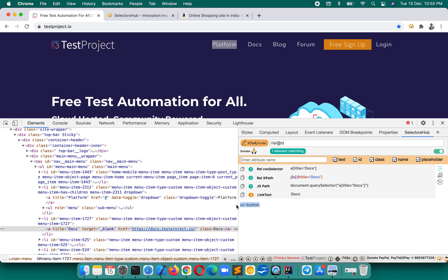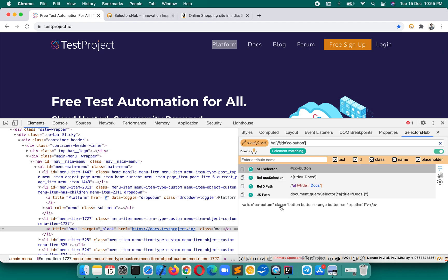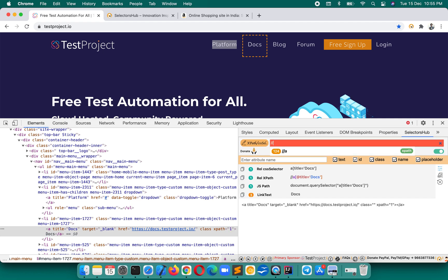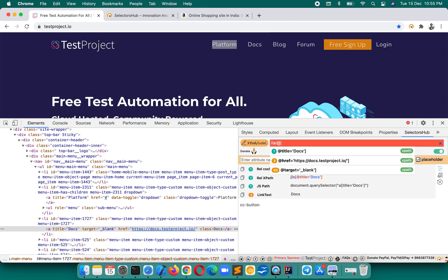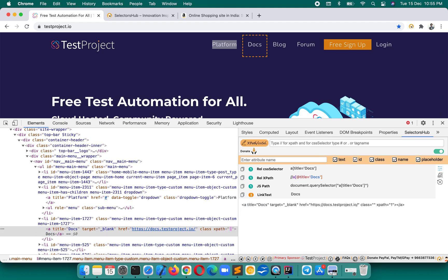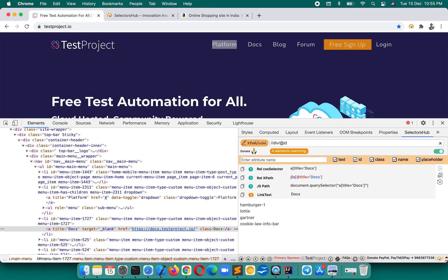If you then want to locate that particular element, you can write the XPath using the ID value — and there's the link with ID equal to 'cc-button'. So if you want to find all links with a title, all divs with a class, or all divs with an ID, you can easily figure it out. It's so simple and so useful.